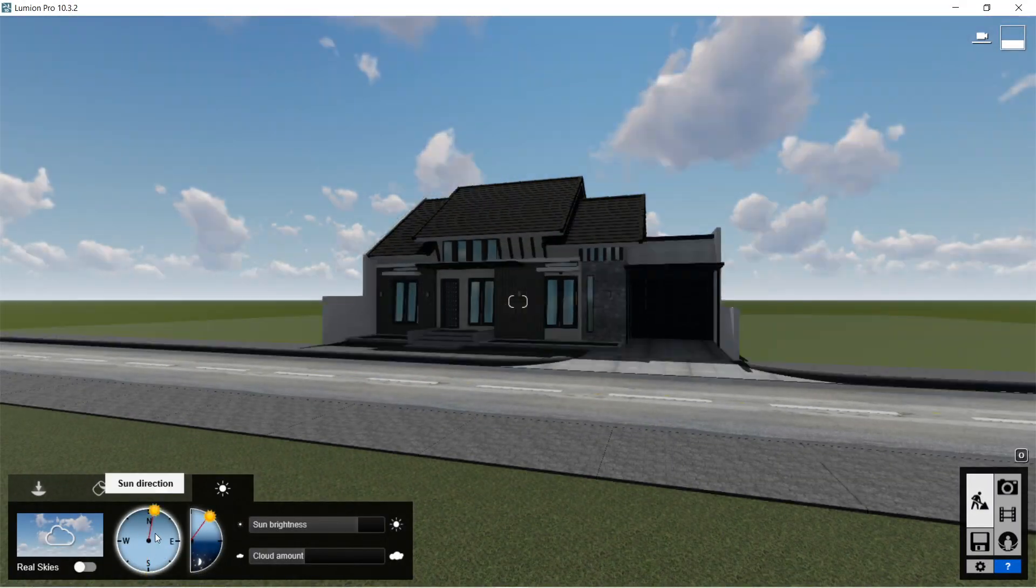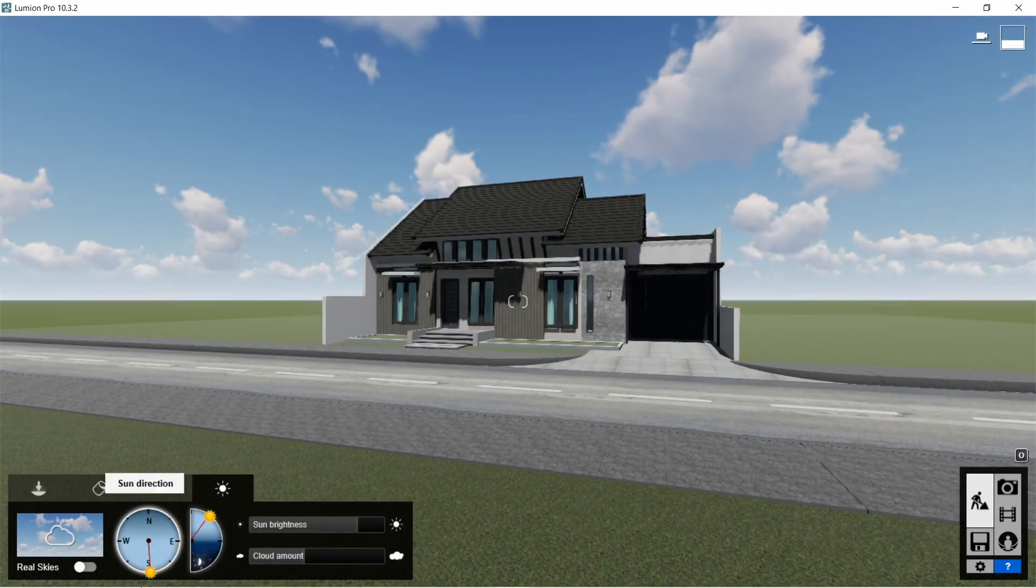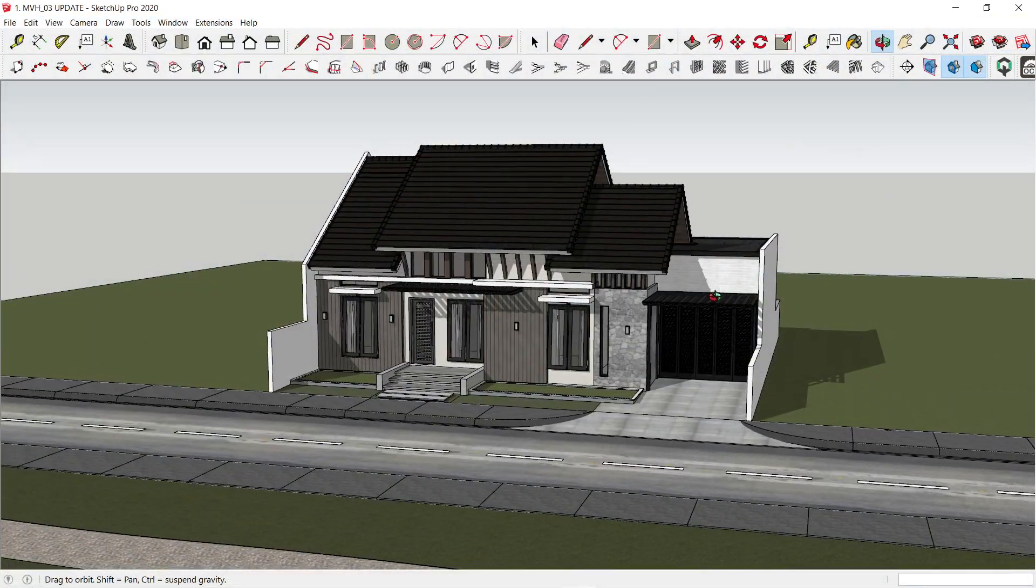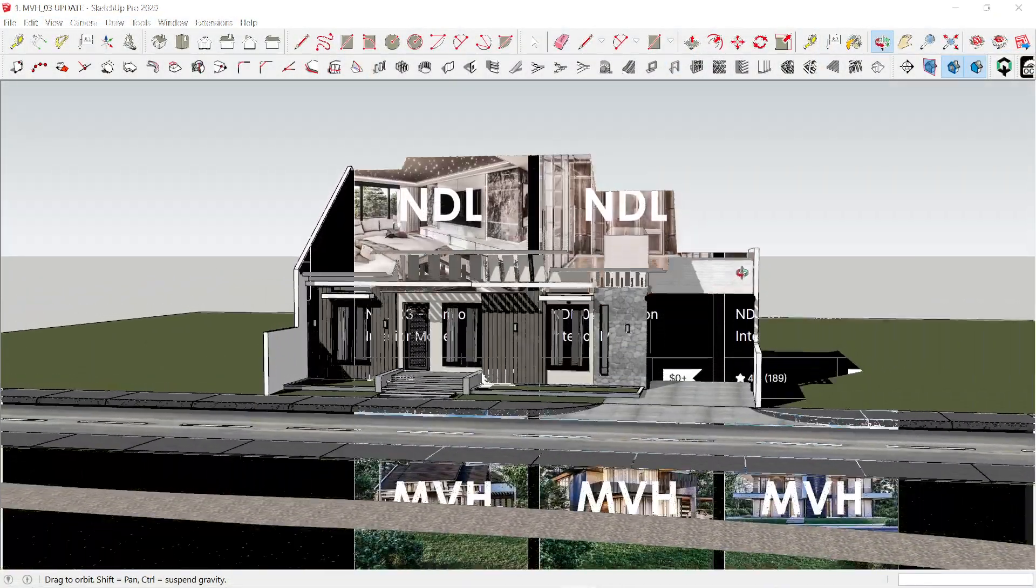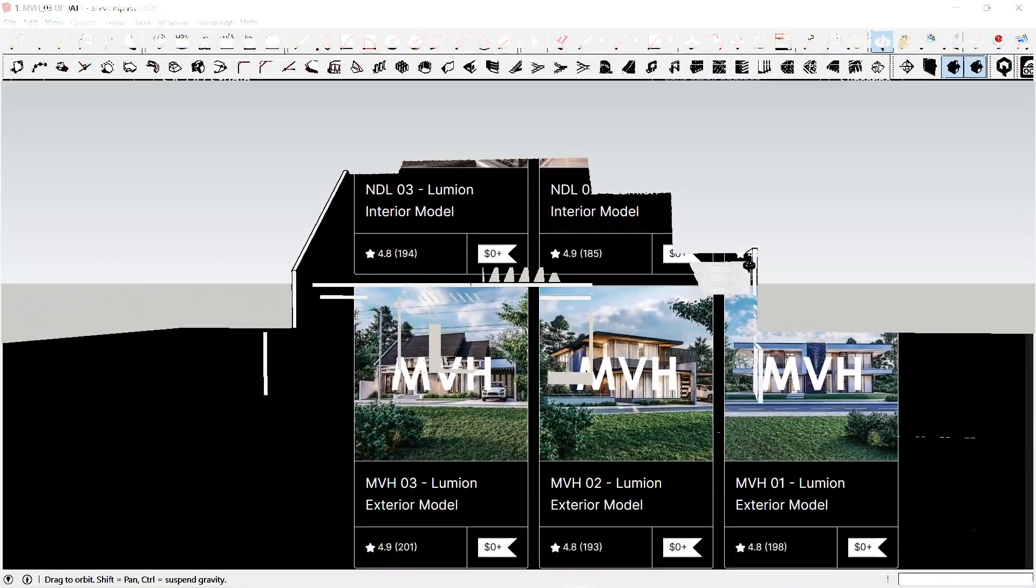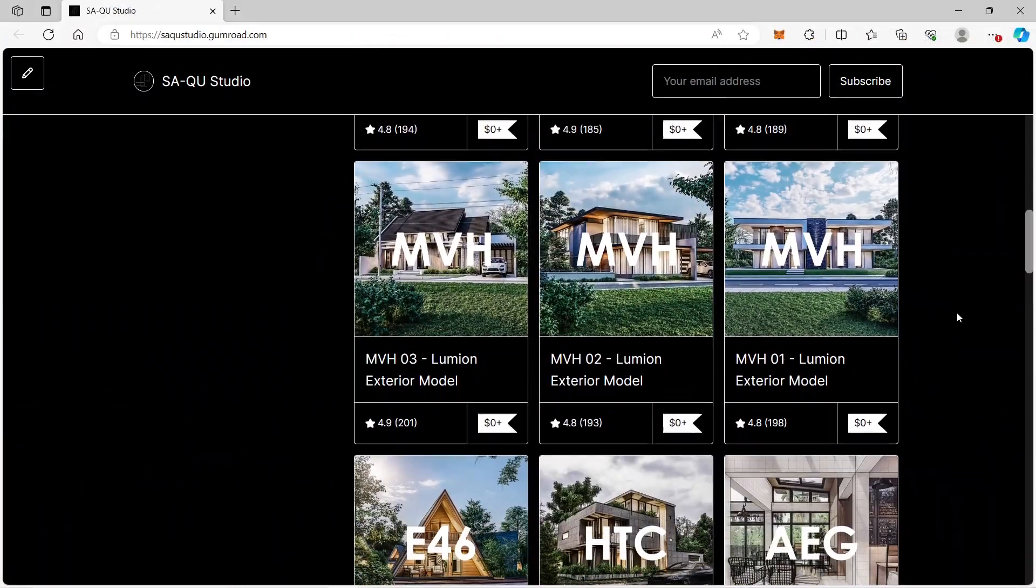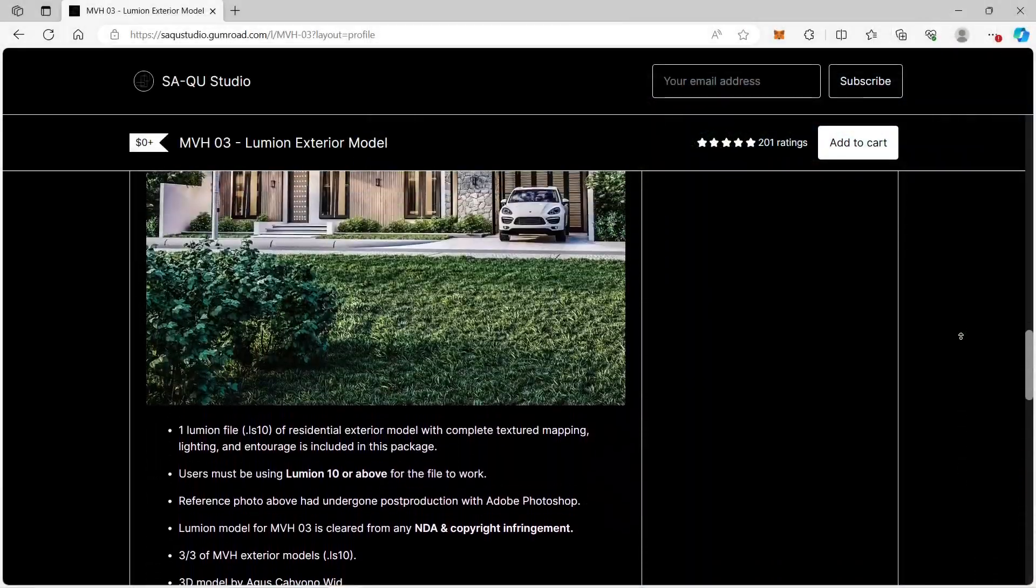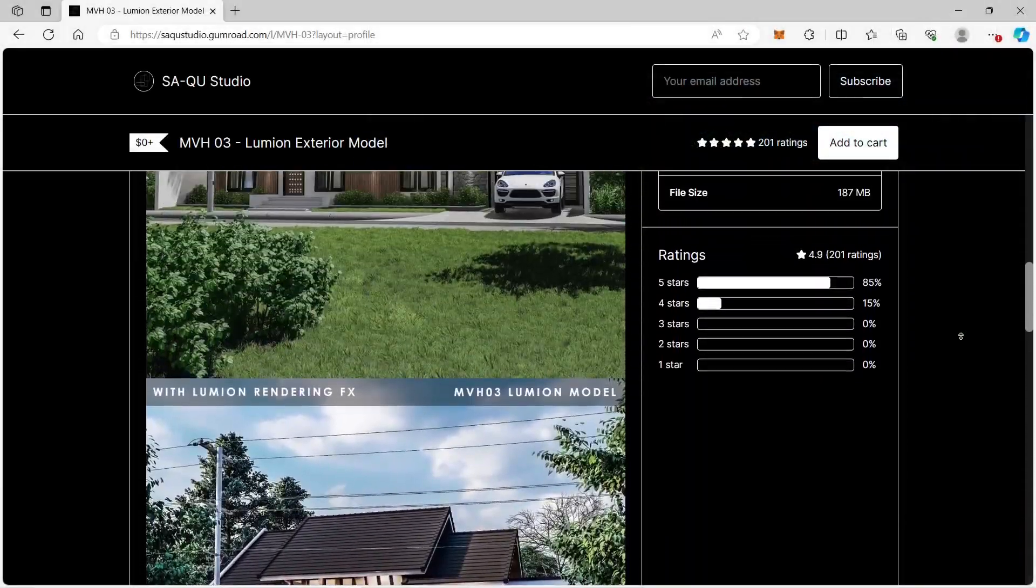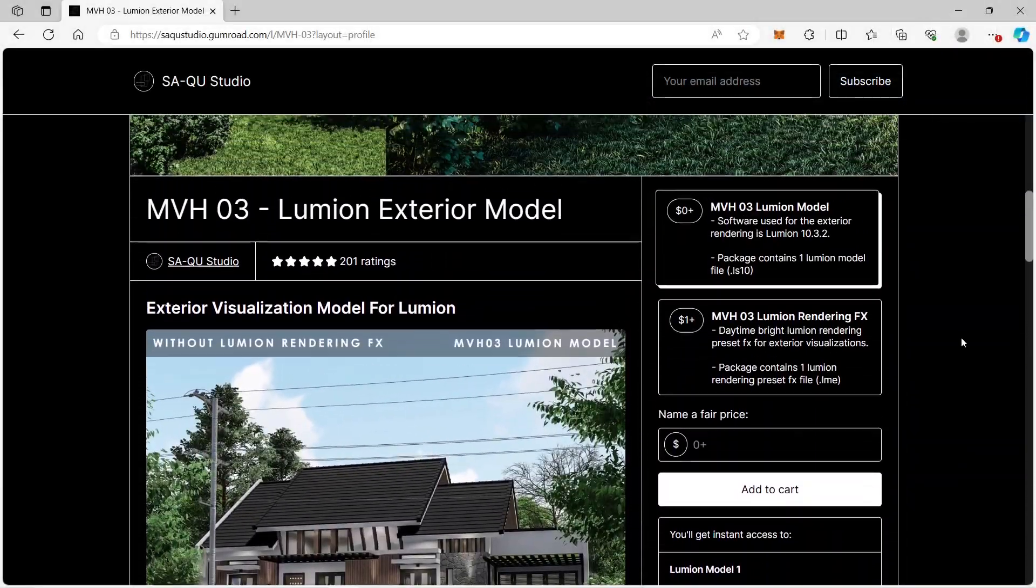For those who would like to download the SketchUp and Lumion file for this particular model, I've posted it on my Gumroad website called MVH3. You can download the SketchUp and Lumion file for free.